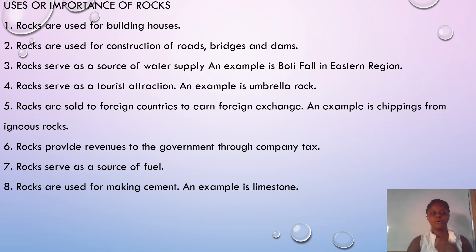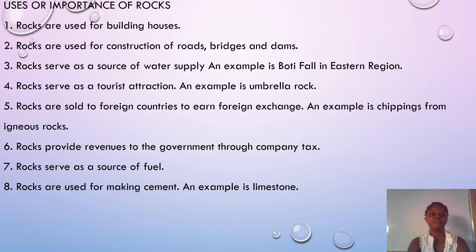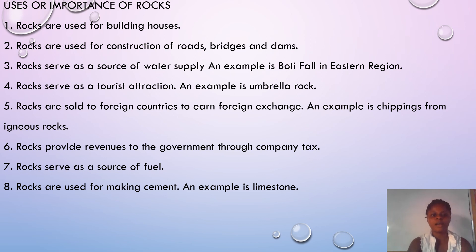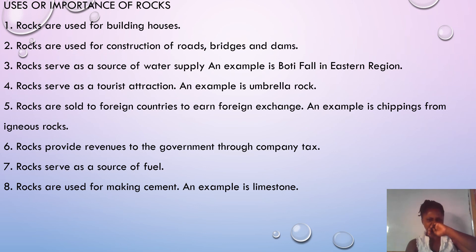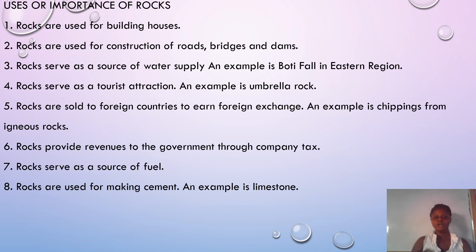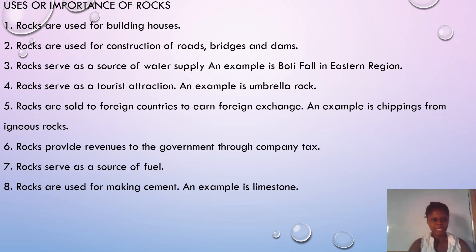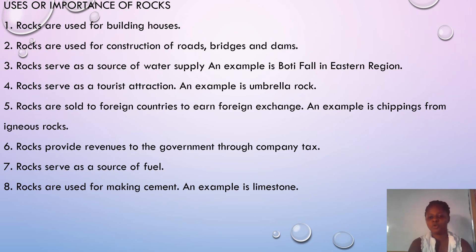What are the uses or importance of rocks? Rocks are used for building houses. They are used for construction of roads, bridges, and dams. They serve as a source of water supply — an example is the Volta Falls in the Eastern Region. They serve as a source of tourist attraction. They also earn foreign exchange and provide revenue to the government through taxation. Rocks serve as a source of fuel and are used in making cement — an example is limestone.